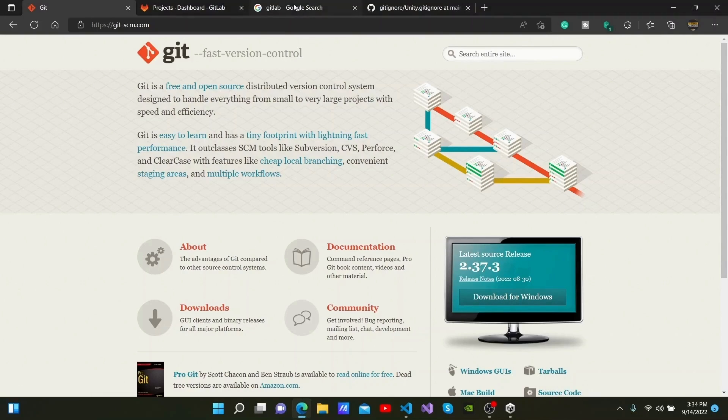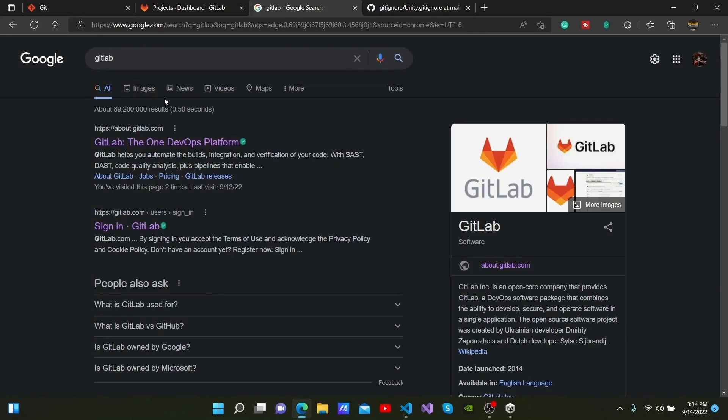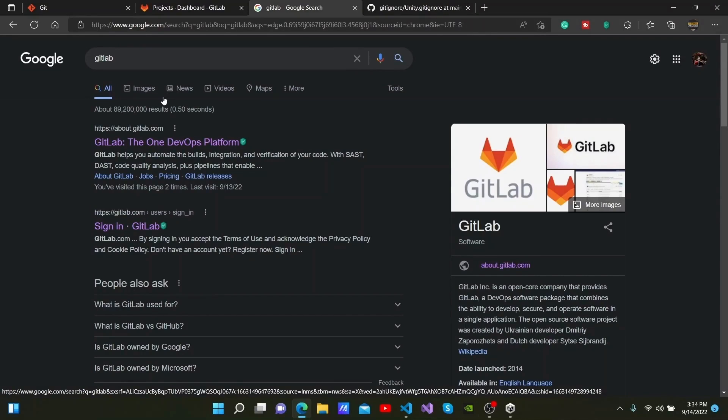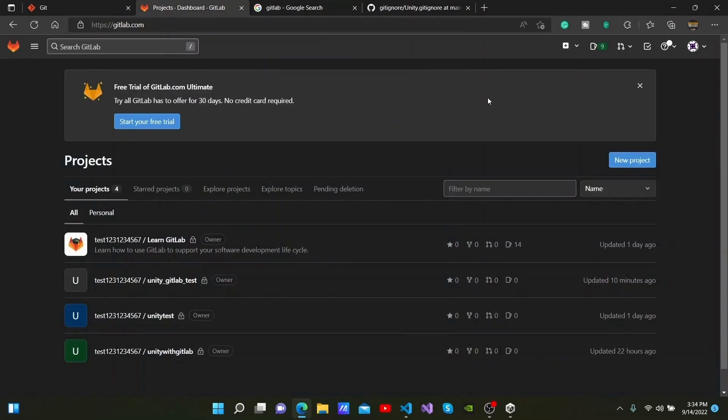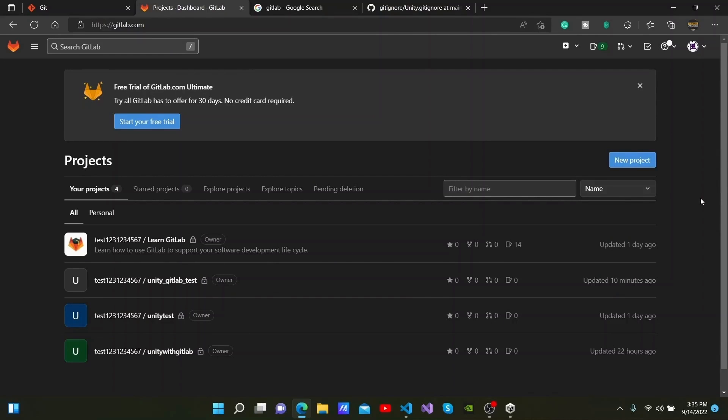Afterwards, go back to Google and search for GitLab. I have already created an account on this platform, and you can see the projects I have created on it. You too can make an account here easily.